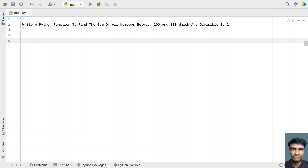Hi guys, welcome to my YouTube channel. In this video, let's learn a Python program — write a Python function to find the sum of all numbers between 100 and 500 which are divisible by 2. Given a range of numbers between 100 and 500, you have to get the numbers which are divisible by 2 and find their sum. That is the problem statement, so let's try to solve this.